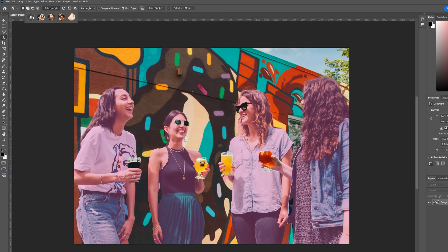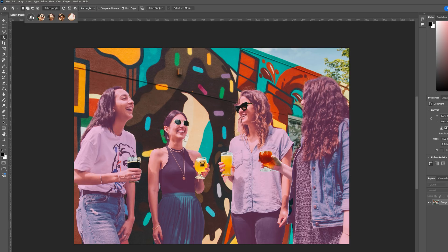In my experience, sometimes it treats those as part of the person, sometimes it doesn't. But more often than not, I would say it treats the glasses as separate from the individual. So you would have to select those separately if you wanted them.